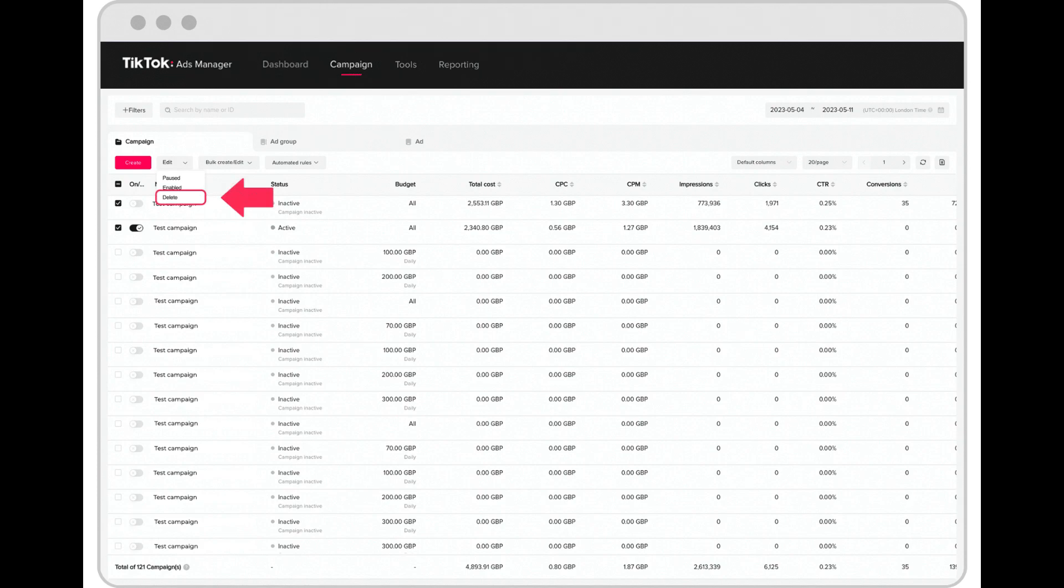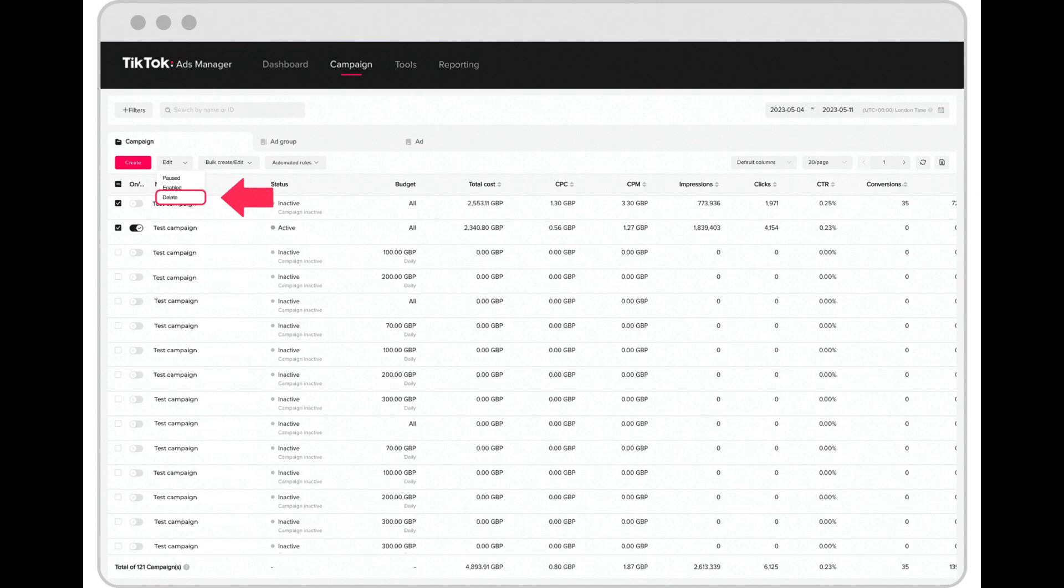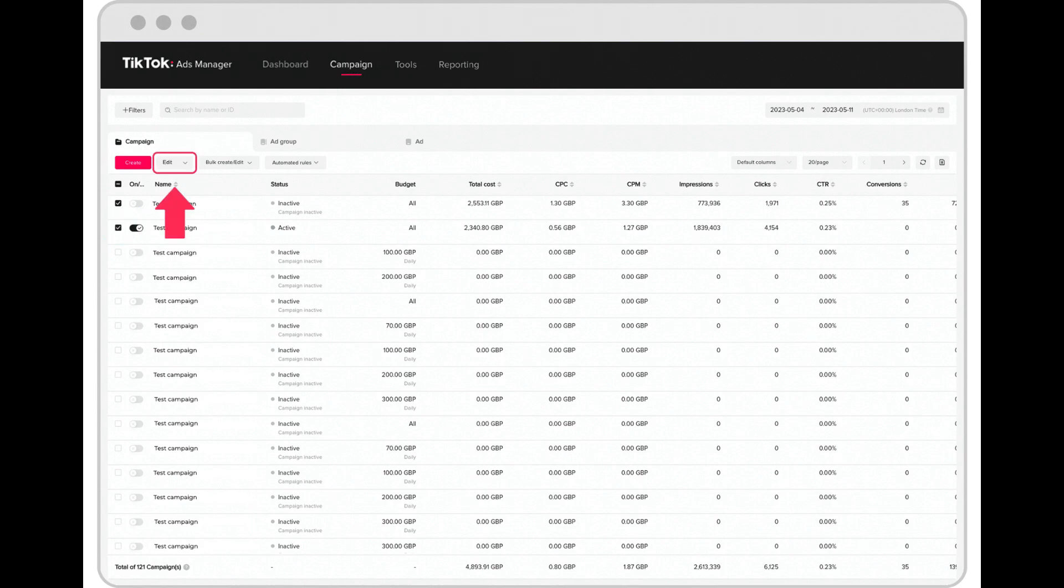Go to the campaign page in TikTok Ads Manager. Select the campaign, ad group, or ad tab, and then select the campaign you wish to delete. Select the edit button and then select delete from the drop-down menu.